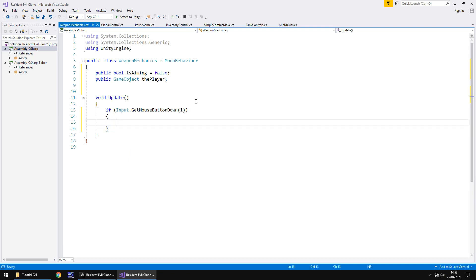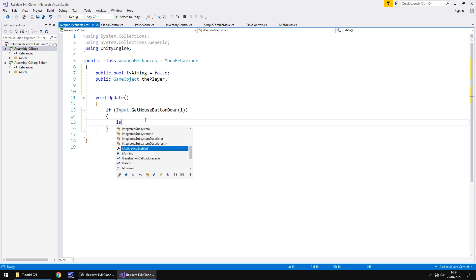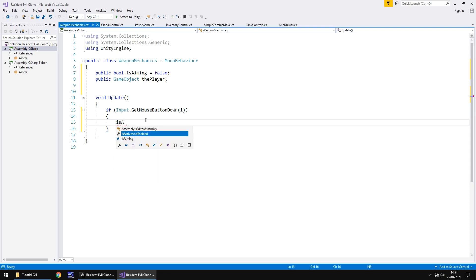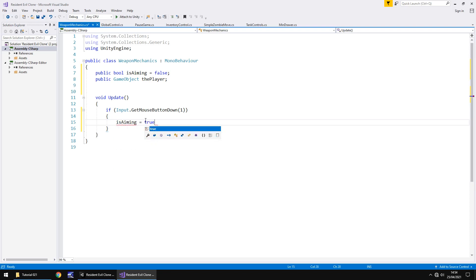Why the number one? Well two mouse buttons - left is zero, right is one. So if you wanted to have the left mouse button as the one to aim, you would have the number right here as zero and not one. So because we've got it as one that means the right mouse button.